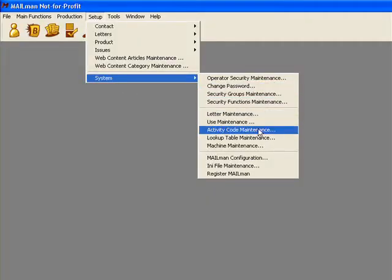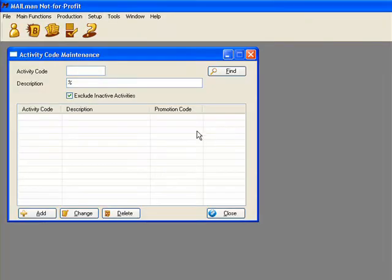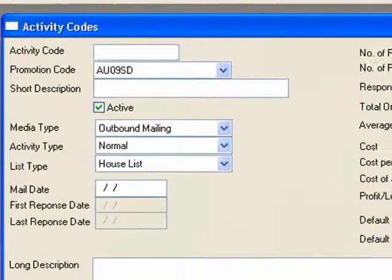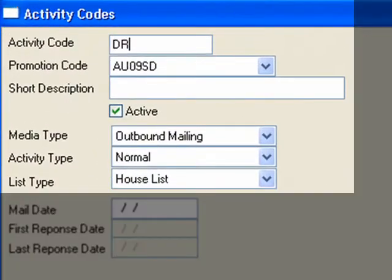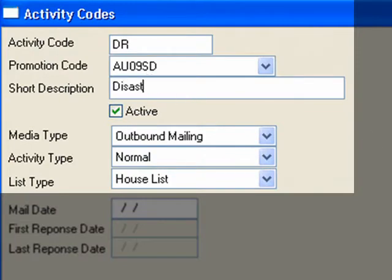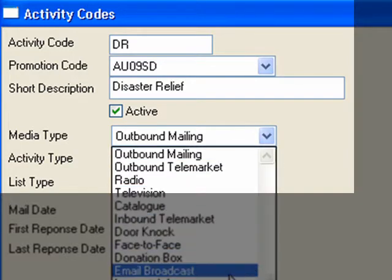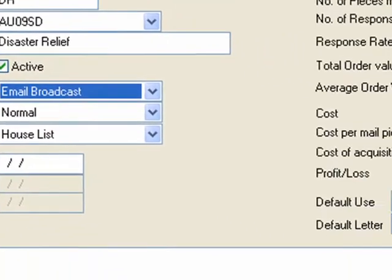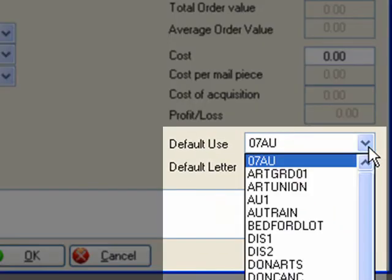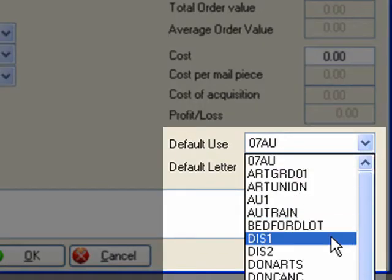Measuring the success of our campaign is going to be important, so we establish a new activity code for our disaster relief campaign and link it to the cause and a specially worded receipt. Here I'm setting the media type as email broadcast, then we link it to our campaign and add our receipt.